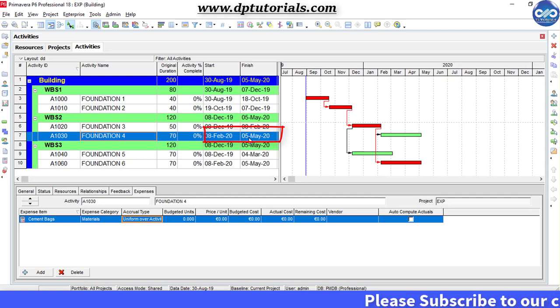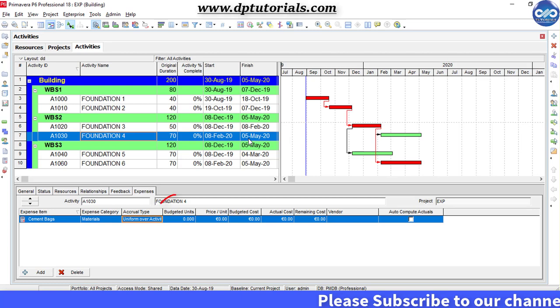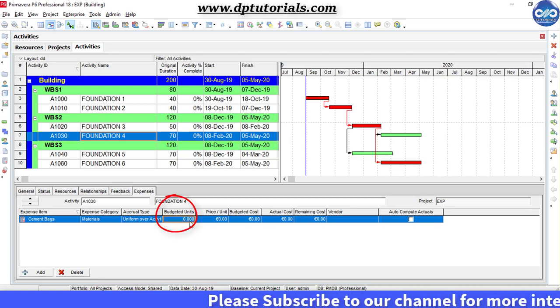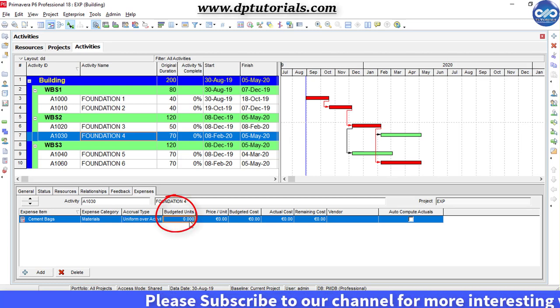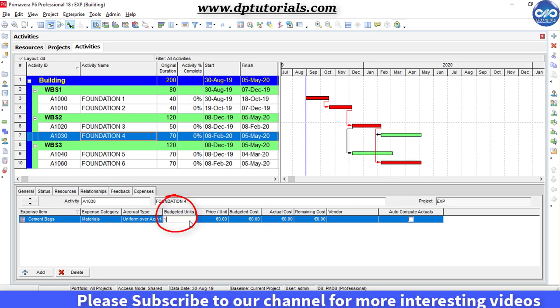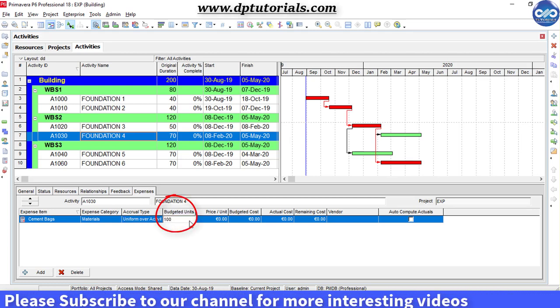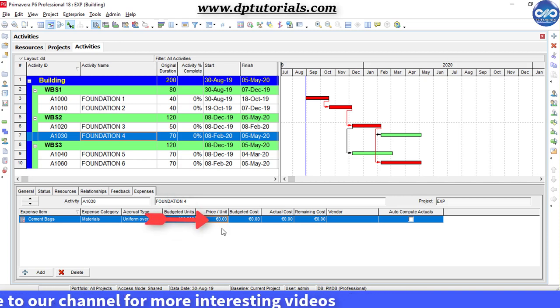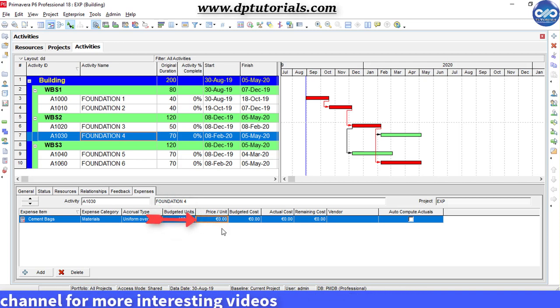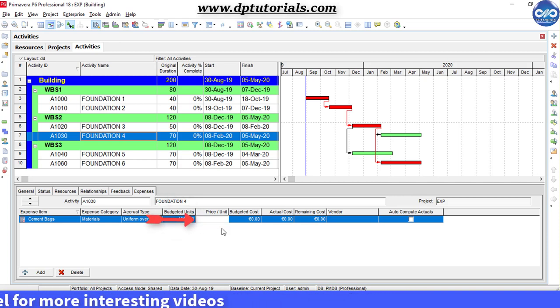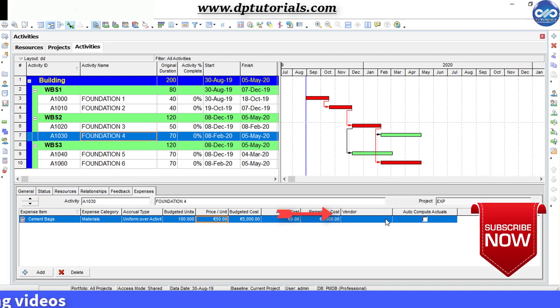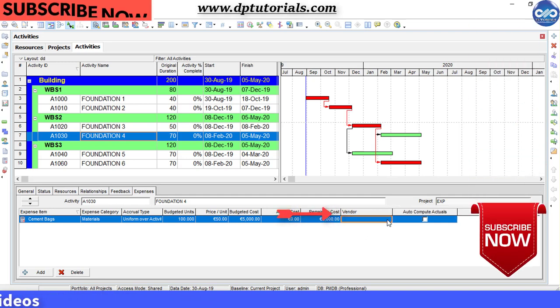For budgeted units, you can mention the quantity here, say 100 cement bags. You can mention the price per unit, say 50 euros per unit. Another field which may be useful is the vendor name at the right corner.